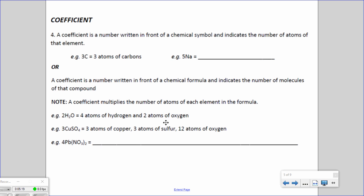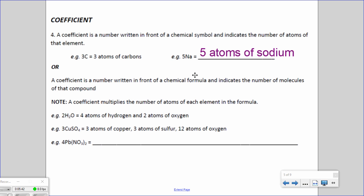Now we can also have coefficients. A coefficient is a number written in front of a chemical symbol and indicates the number of atoms of that element. For example, 3C tells us we have three atoms of carbon, and 5Na tells us we have 5 atoms of sodium. A coefficient written in front of a chemical formula indicates the number of molecules of that compound, and it multiplies the number of atoms of each element in the formula — including subscripts.